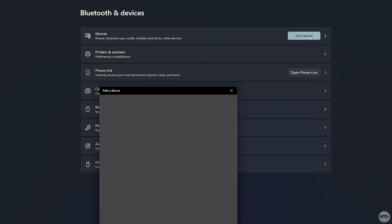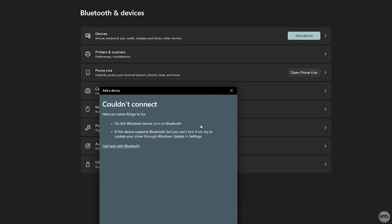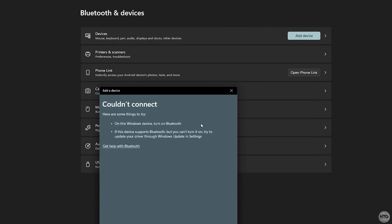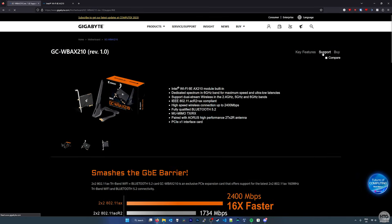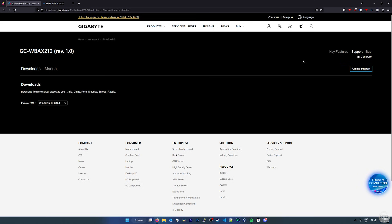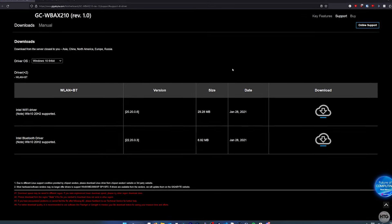Bluetooth is also not working at this point, as we also need to install the proper drivers for it. So if I head to the support page for the Azores GC WBAX 210 to download drivers for my Wi-Fi card, you can see that the latest drivers that you can download here are from January 2021. So over two years ago from when I'm recording this video, and you can see that they're also for Windows 10. There are no drivers to download here for Windows 11.